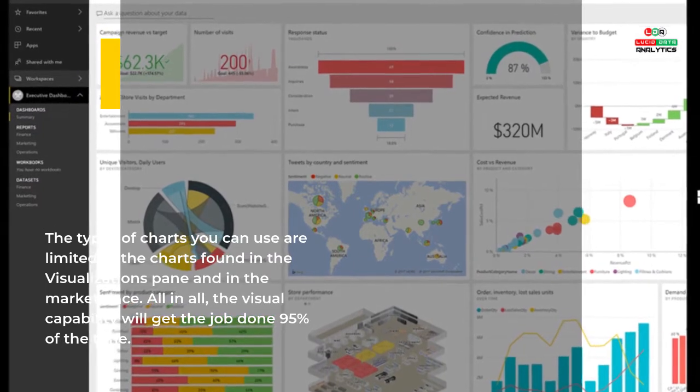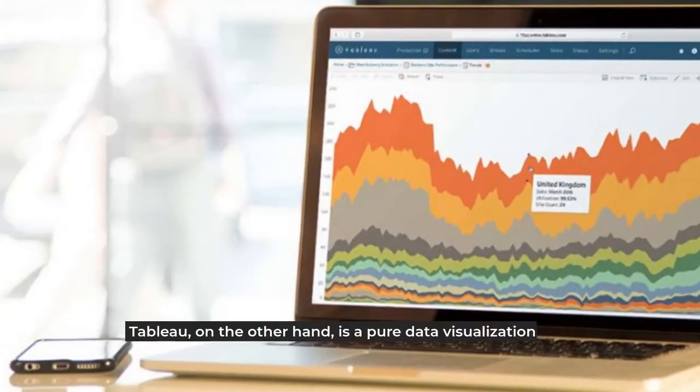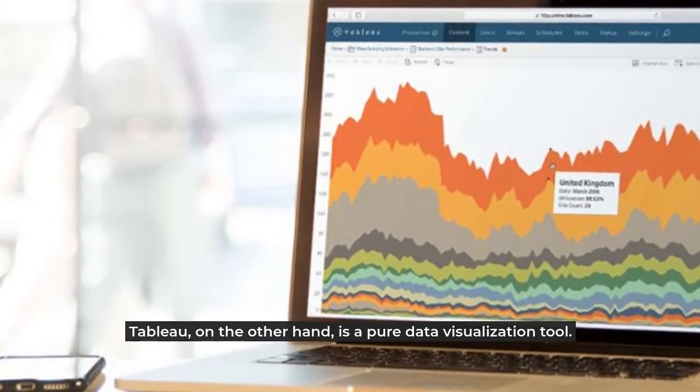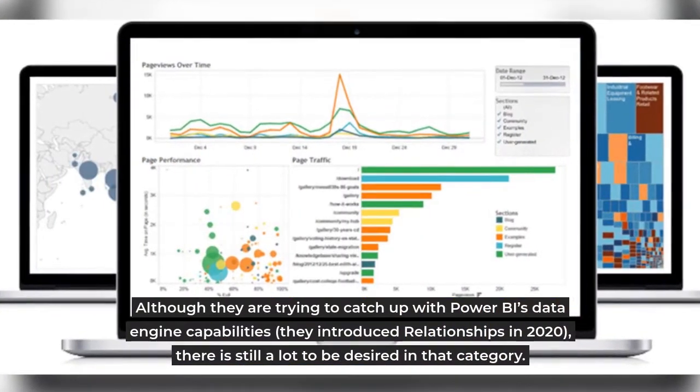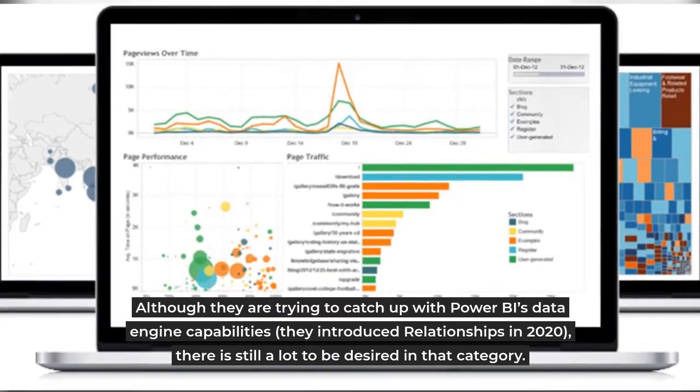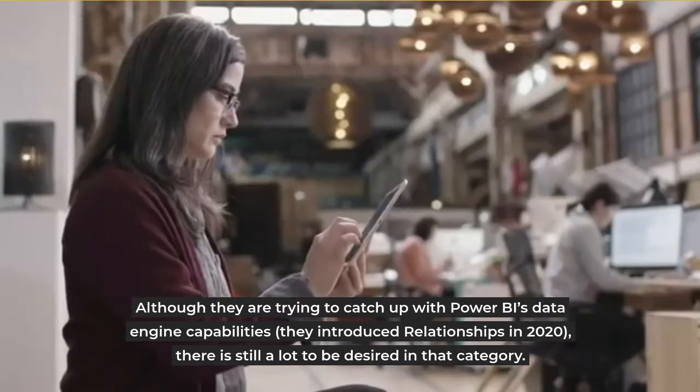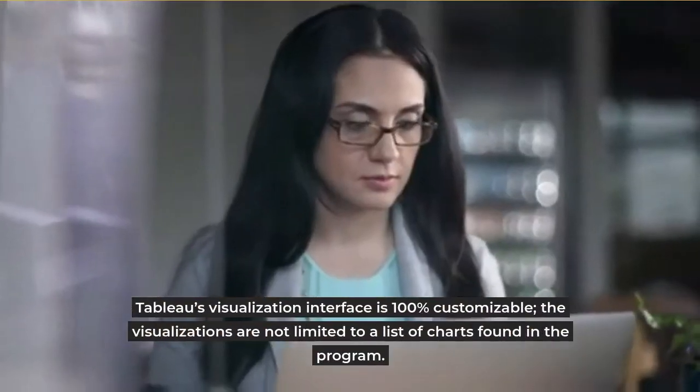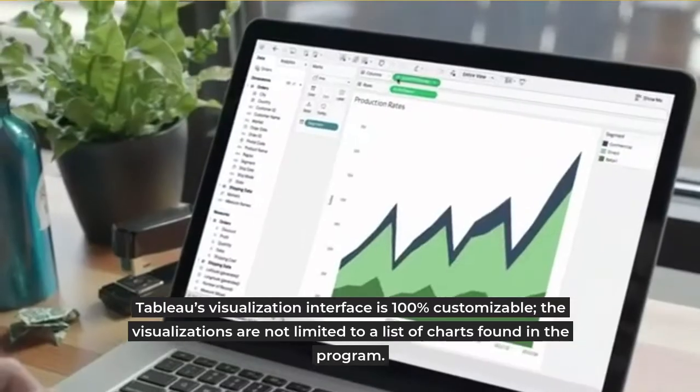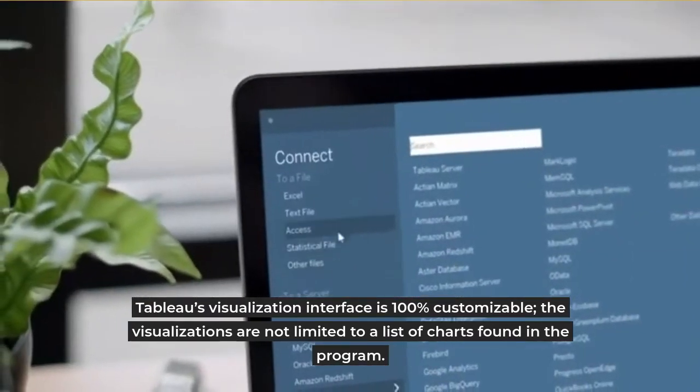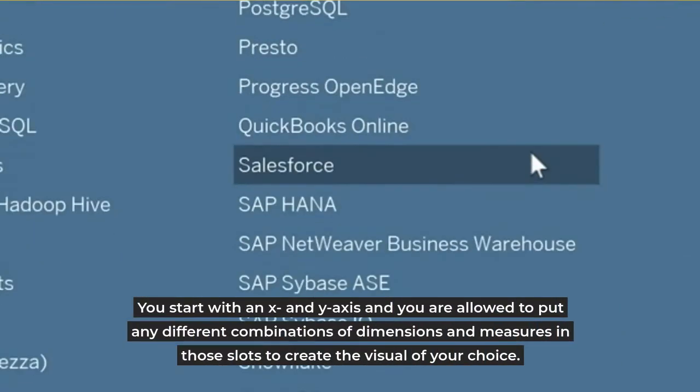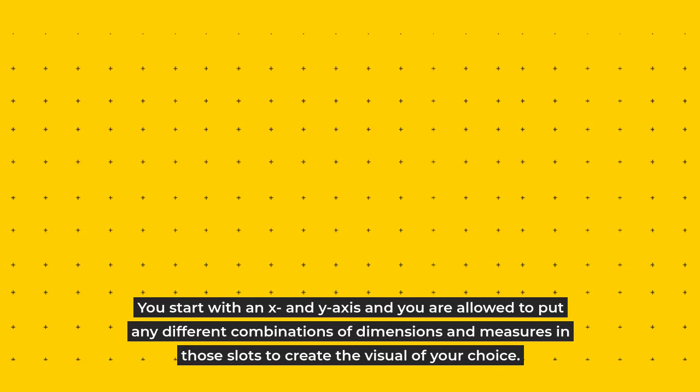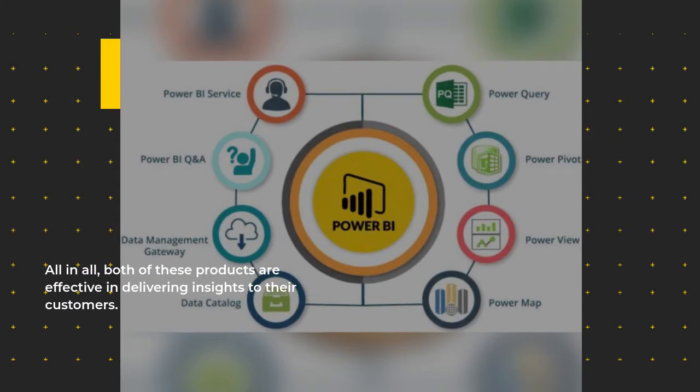Tableau on the other hand is a pure data visualization tool. Although they are trying to catch up with Power BI's data engine capabilities - they introduced relationships in 2020 - there is still a lot to be desired in that category. Tableau's visualization interface is 100% customizable; the visualizations are not limited to a list of charts found in the program. You start with an X and Y axis and you are allowed to put any different combinations of dimensions and measures in those slots to create the visual of your choice.